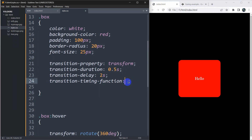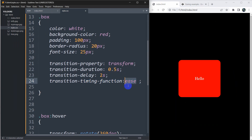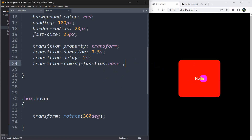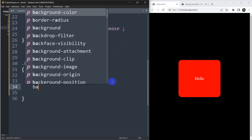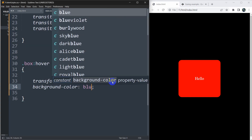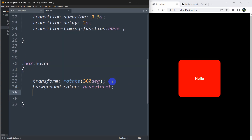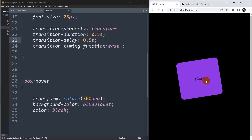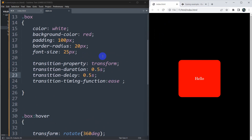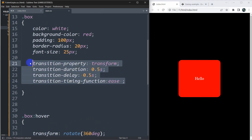For this animation we can specify 'linear', or if you don't provide this function it will use 'ease' by default. Now if you want to also change the background color on hover, we can add 'background-color: blueviolet' and set text color to black. Save, refresh — you can see the color changed. Let's reduce the transition delay to 0.5 seconds.